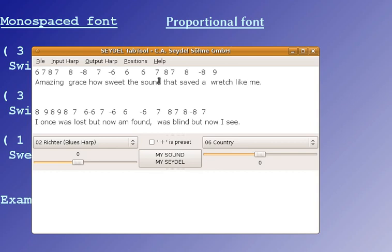Now, back when I programmed the SeidelTabTool, which you hopefully have on your hard disk, I already integrated a function for changing the fonts, but I didn't have much time to test it and to try it out. So I put it very much in a hidden way.